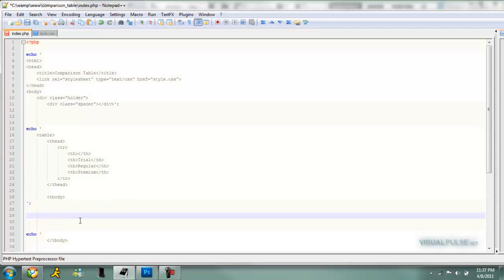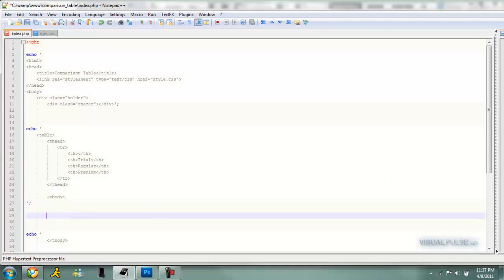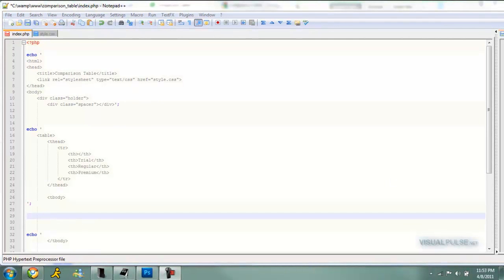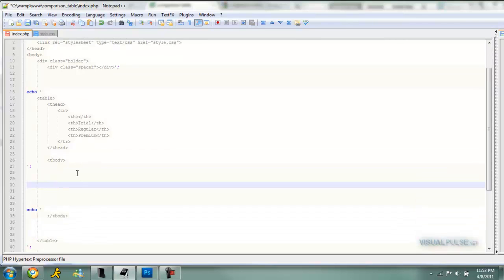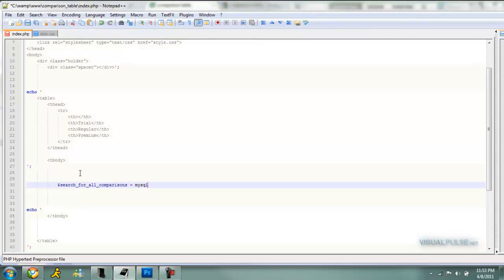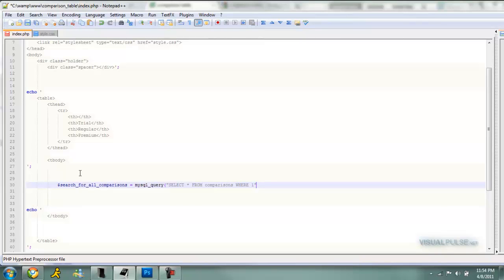Now we can put our query in, our PHP query in right here. We're going to start it off, tabbing in to make it look good. We're going to name it search. It doesn't matter what you name it here, so I'm just going to name it search for all comparisons equals MySQL query select. Select asterisk to select everything from, we're going to call our table comparisons, and where one, which makes it select every single row that's in that table. Then we're just going to close it off.